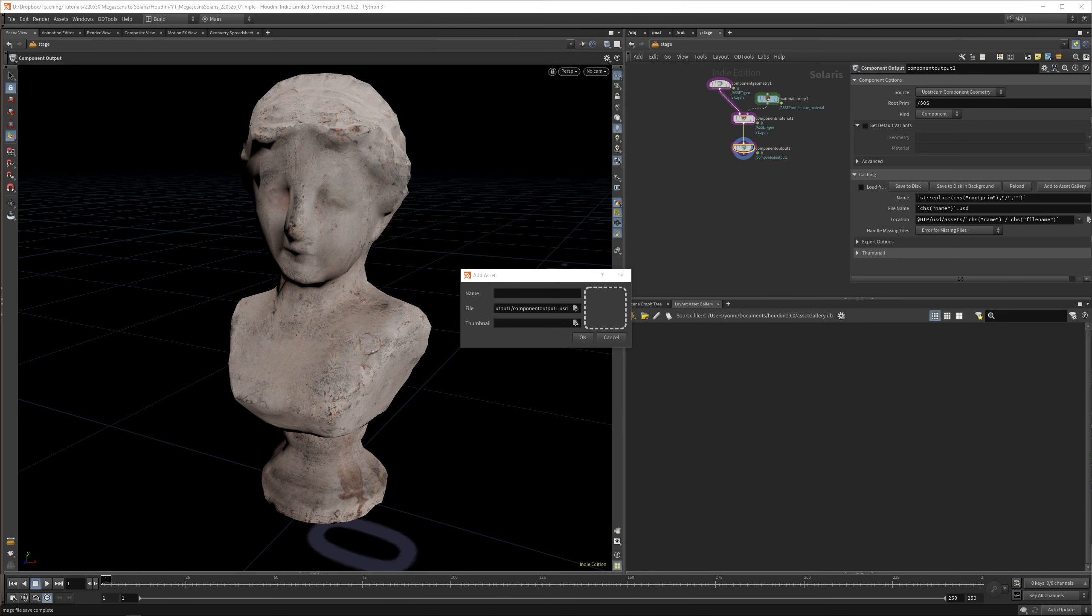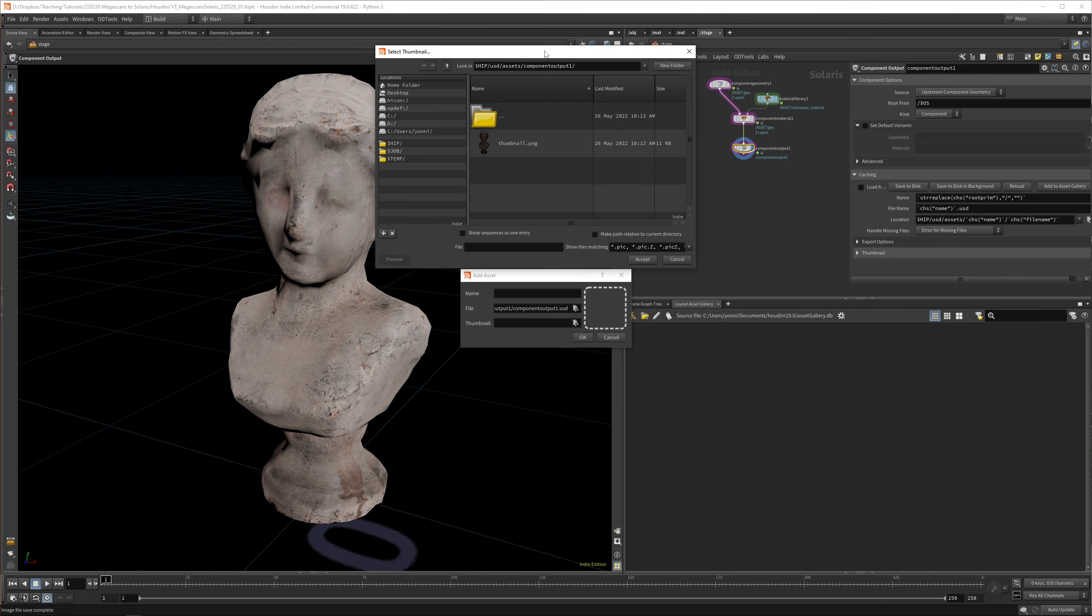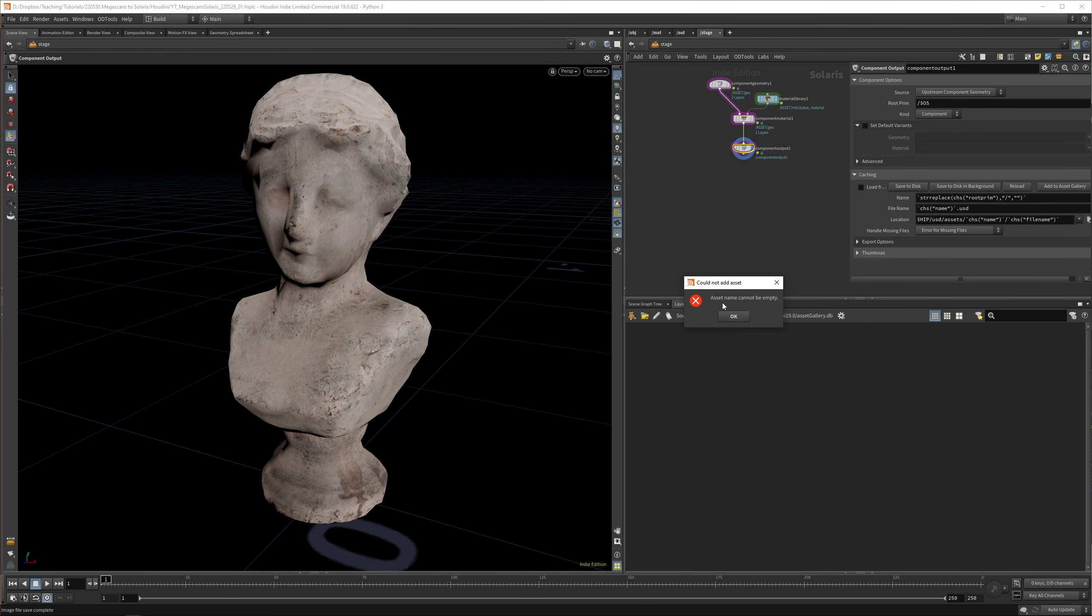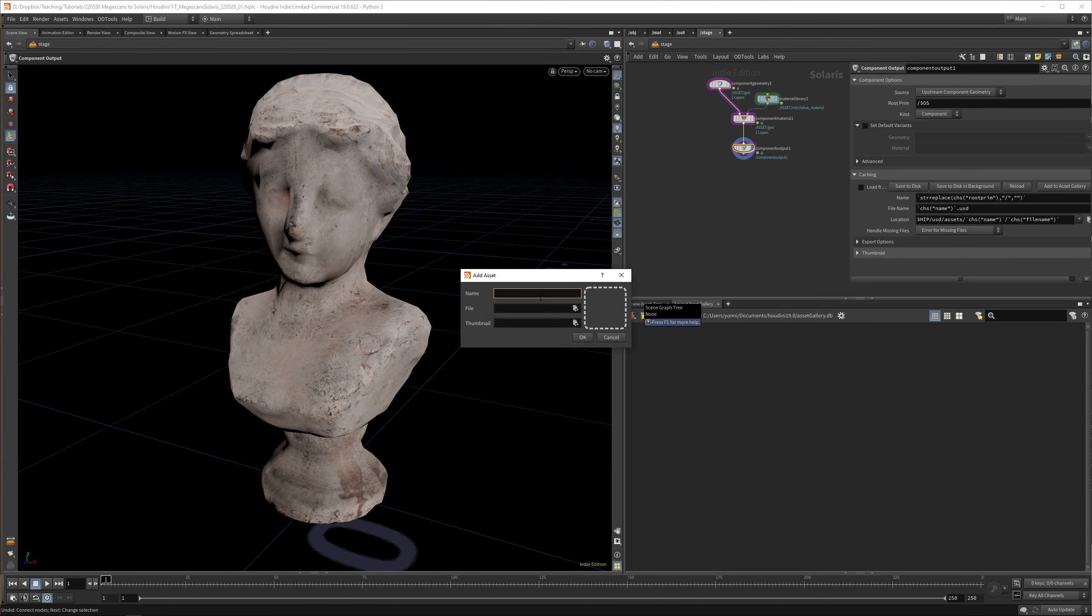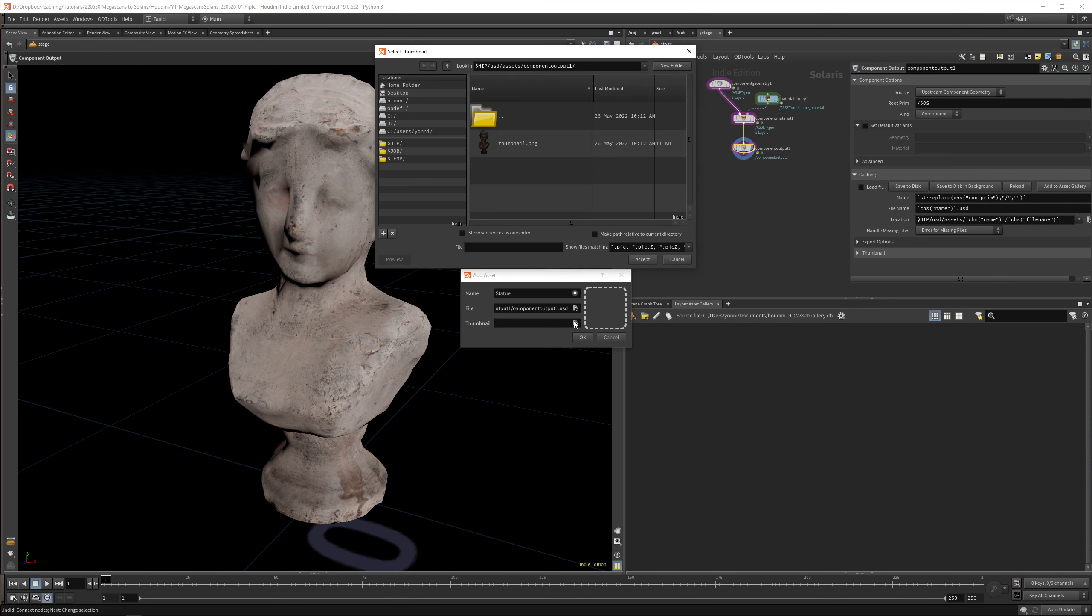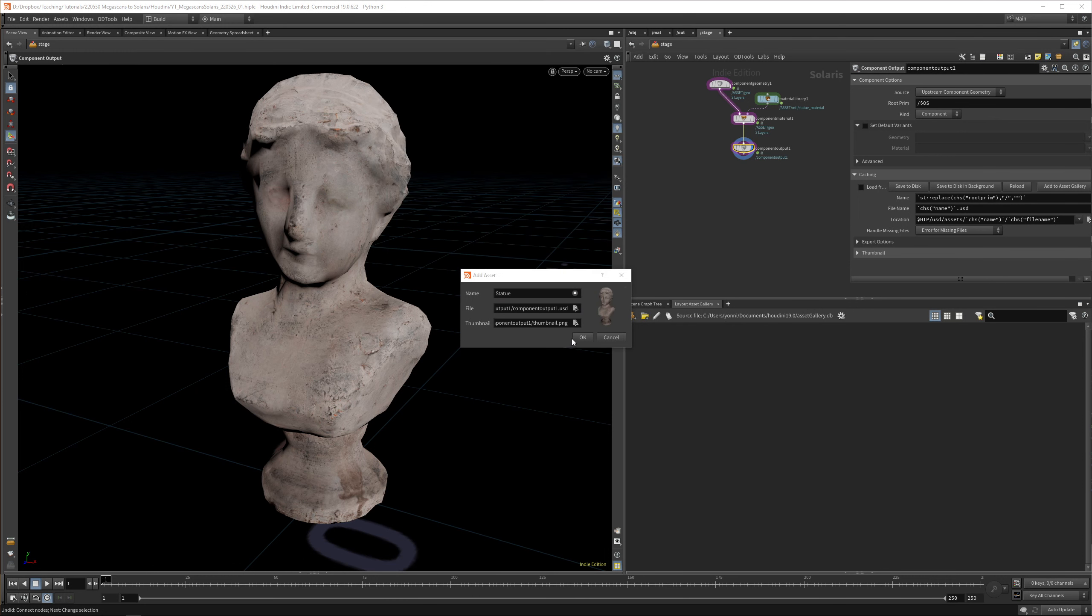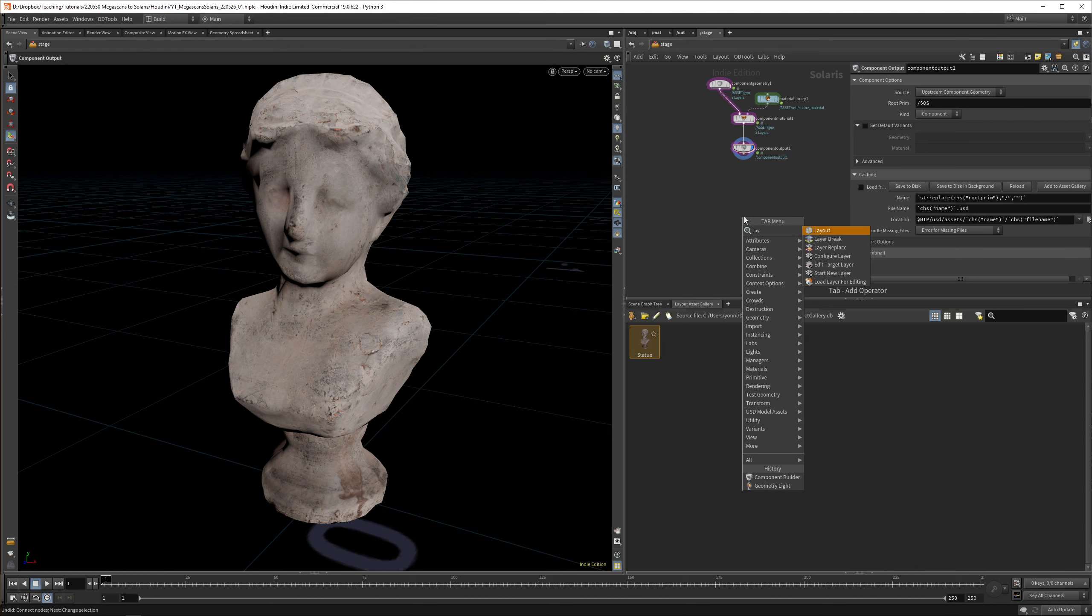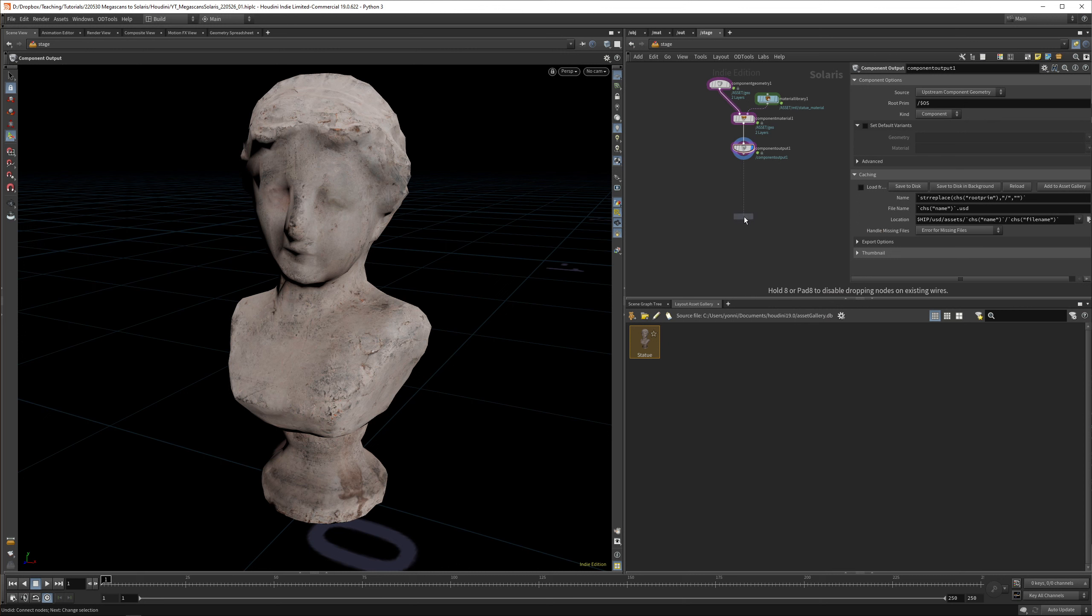Make sure you save it. Then we have component output 1 USD. Actually, you want to name this a lot better. I forgot to give it the right names. You can load in the thumbnail. You need to give it a name so you can call it statue. Please name your files better than me in this tutorial. Now you can see we have an asset in here. You can tag it and give it names, but that's a bit above the scope of this tutorial.